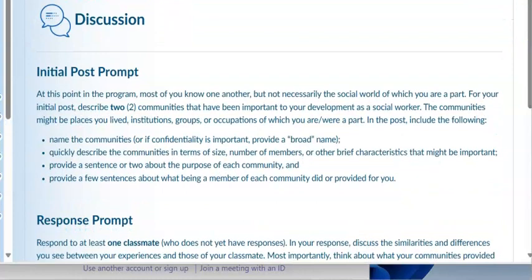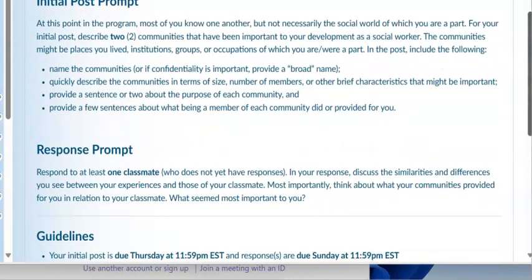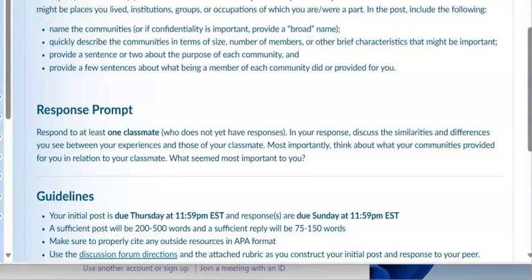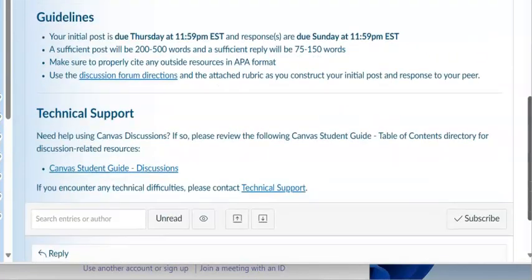The first assignment: although many of you in the program know each other, not everyone does. For your initial post, describe two communities that have been important to your development as a social worker. The communities might be places you live, institution groups, or occupations you are or were a part of. Include the name of the community, briefly describe it in terms of size, number of members, and other characteristics, and provide a few sentences about what being a member of each community did or provided for you. Respond to at least one classmate. The initial post is due next Thursday; the follow-up is due by Sunday.